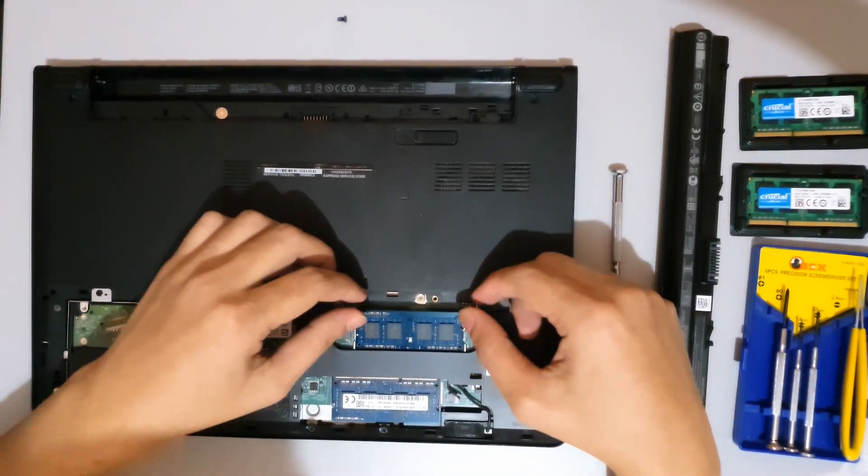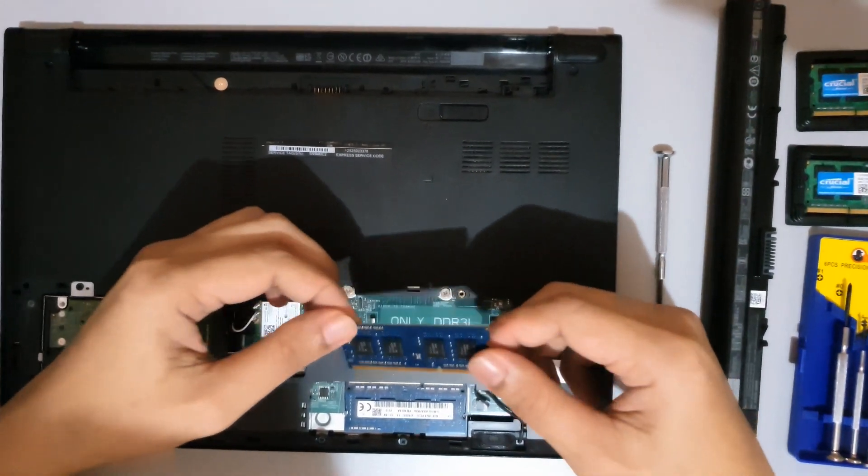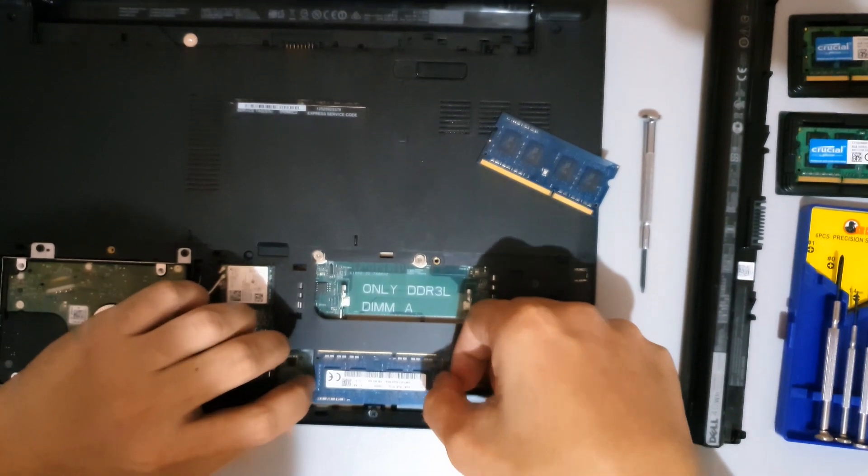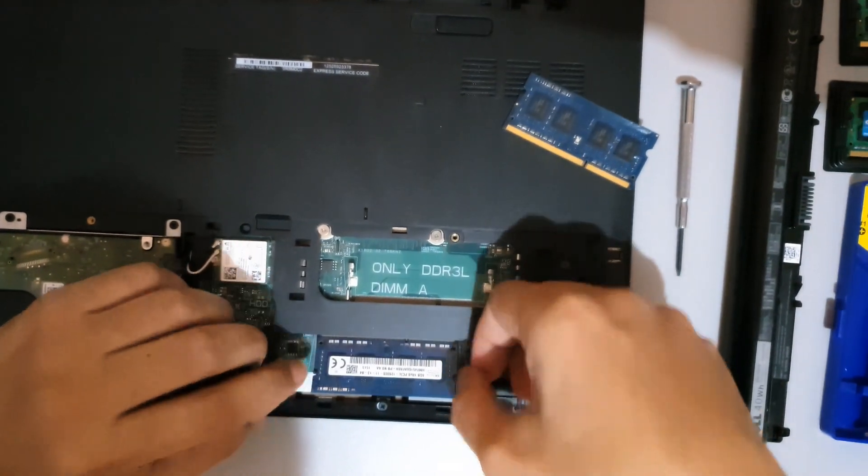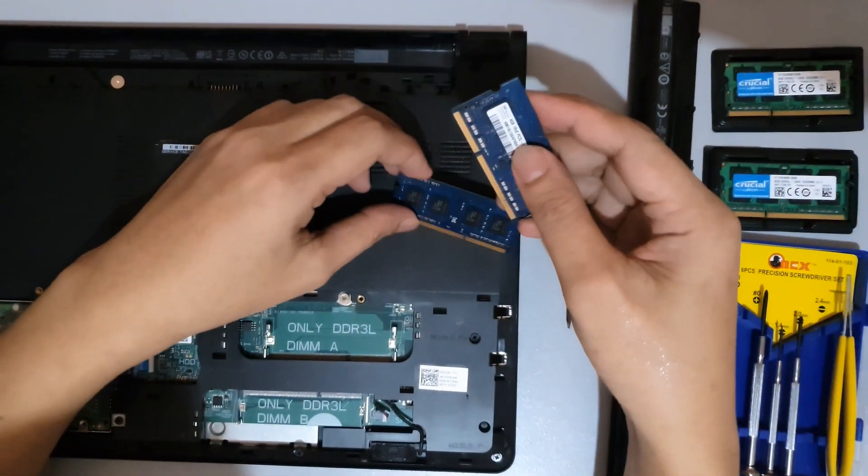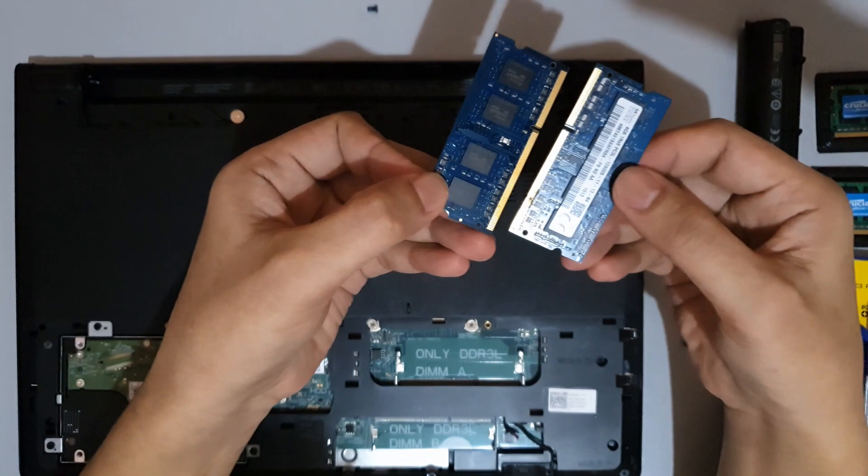Now use your fingertips to carefully spread apart the securing clips on the computer. Use your fingertips to remove each end of the memory module slot until the memory module pops up.